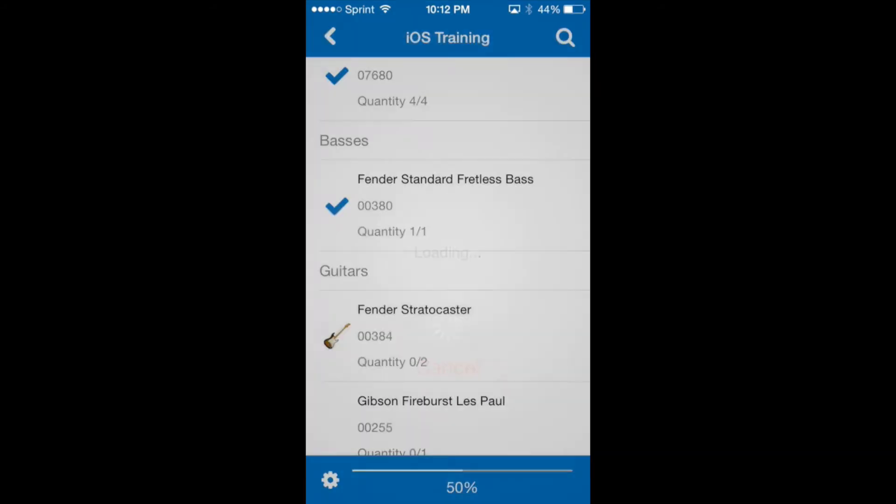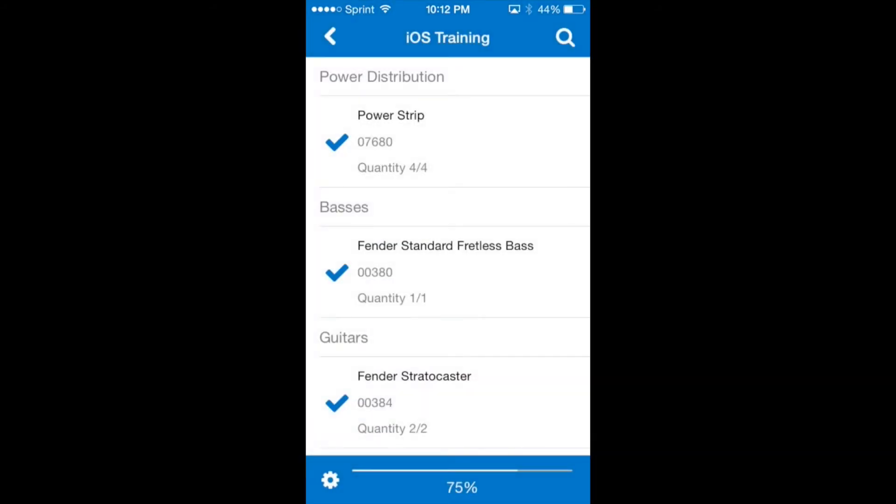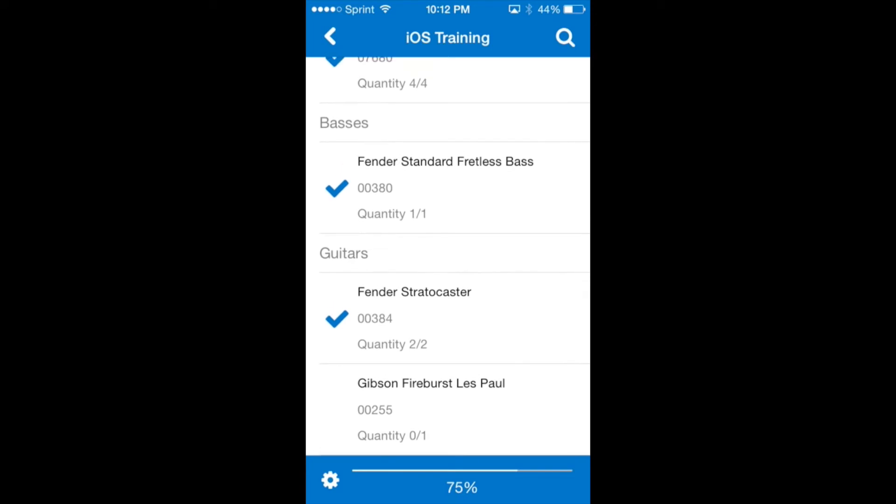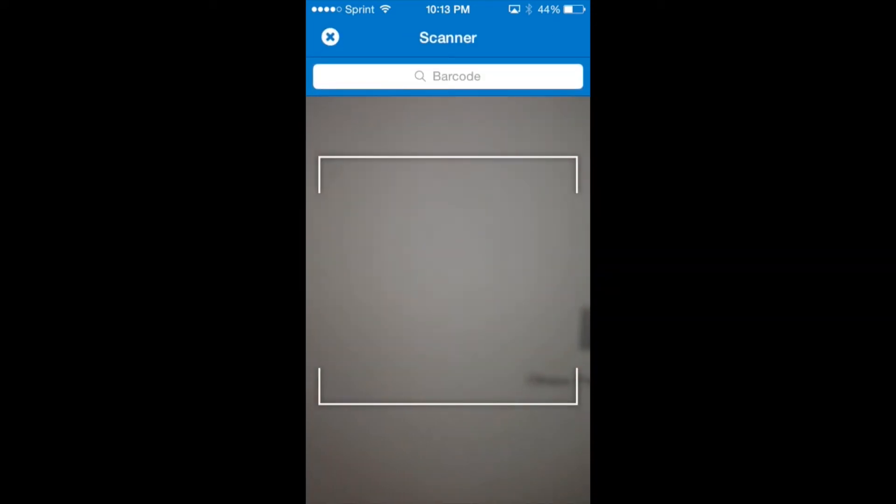We'll use the phone's camera again for the last item. This time the item is serialized so we will scan a specific serial number barcode.